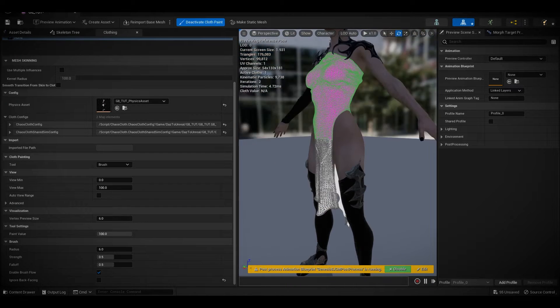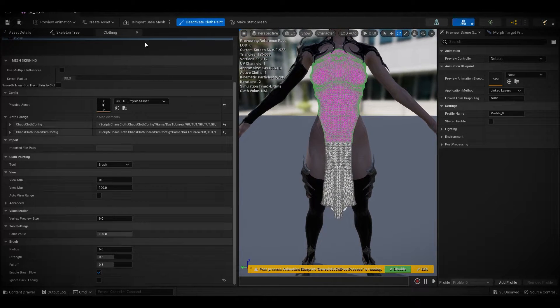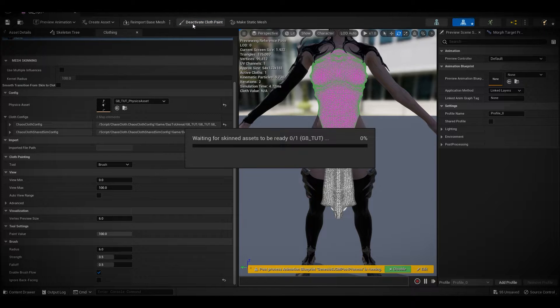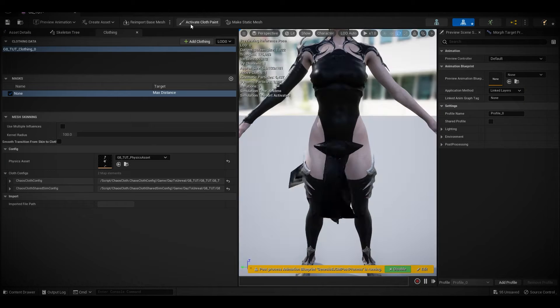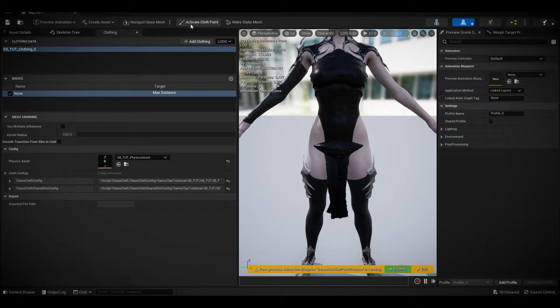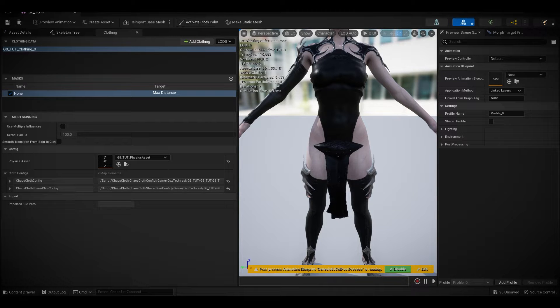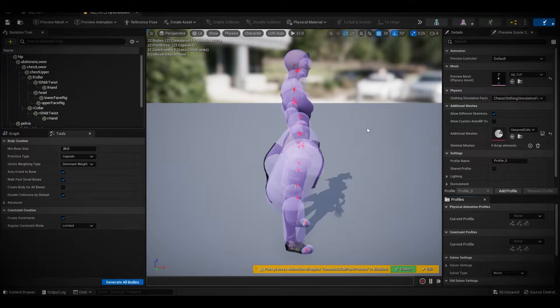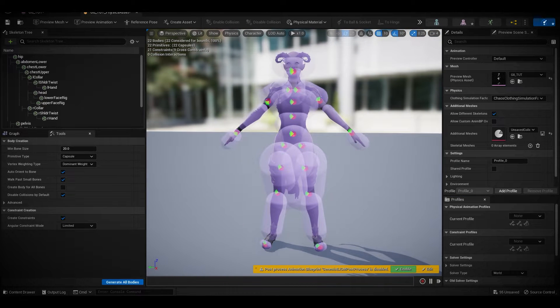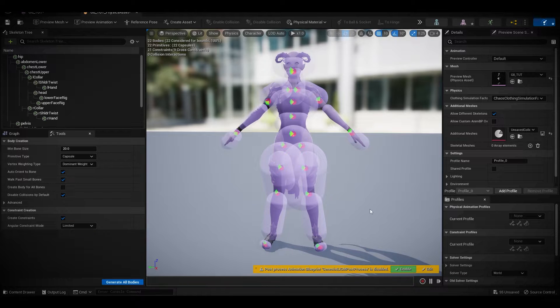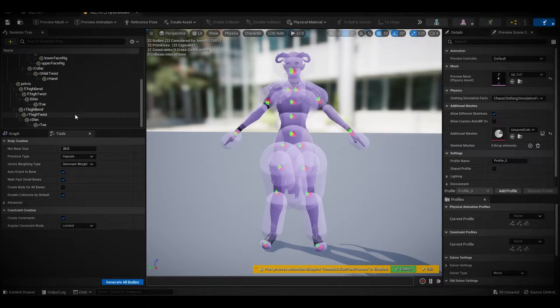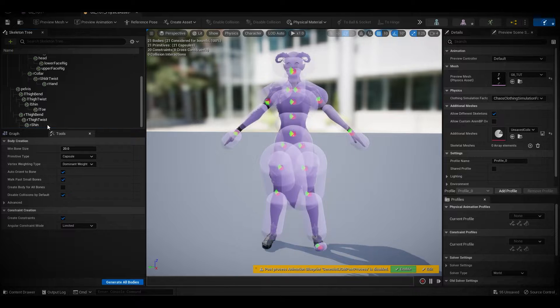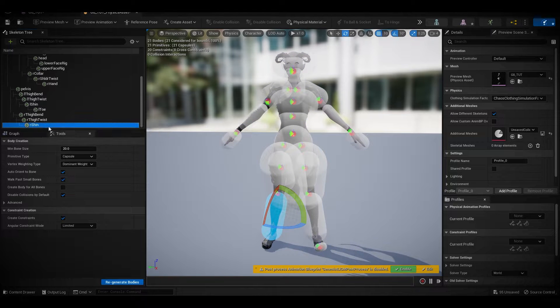Once you're done, just deactivate cloth painting. You'll see this kind of weird artifacts. Don't panic, this is just because of your physics asset. I know this looks weird, nothing to do. I don't know why Daz Studio imports so many physics assets all together, but you don't need everything, at least not for this model.